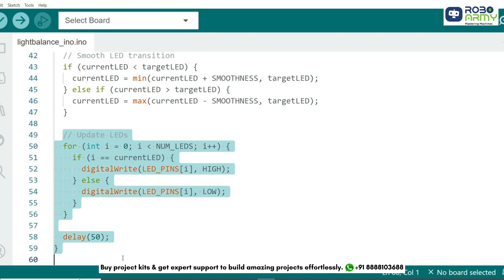Finally, we update the LEDs. Only the current LED is turned on, while all others are turned off. The delay of 50 ensures the loop runs smoothly without overloading the system. And that's how the code works.